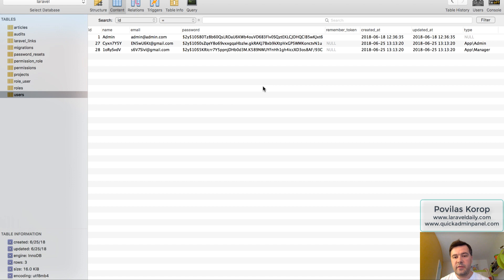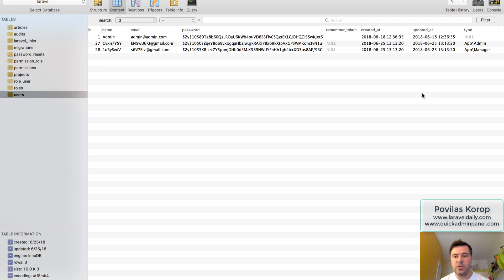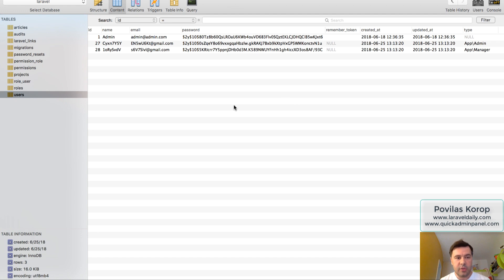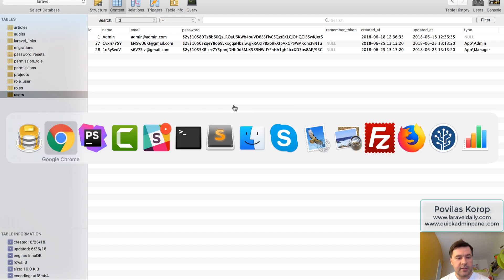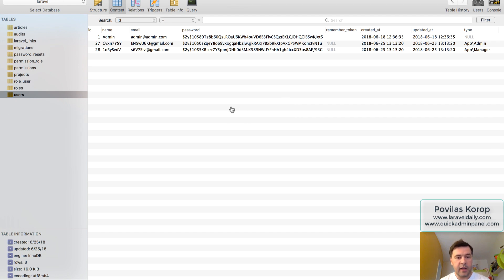The package does the filtering by class name. So column type gets the value of class name, which in my case is app admin or app manager. And it's basically doing global scope on that value.